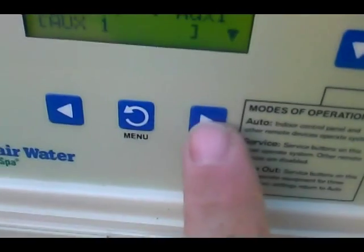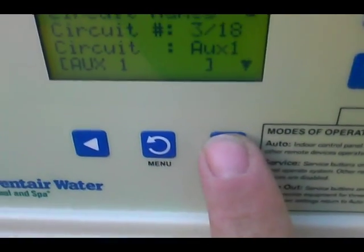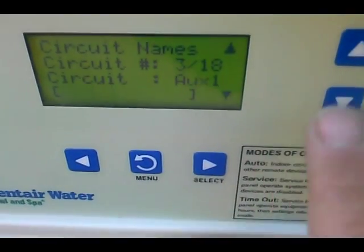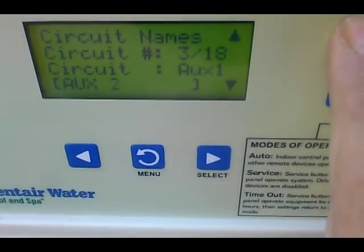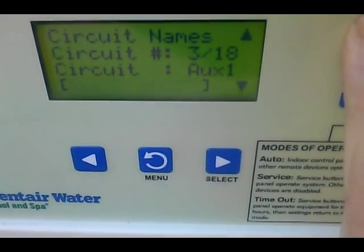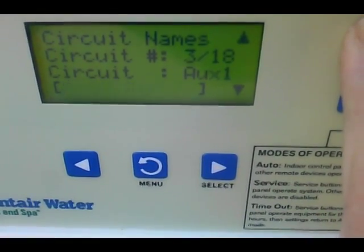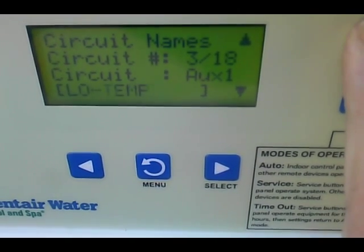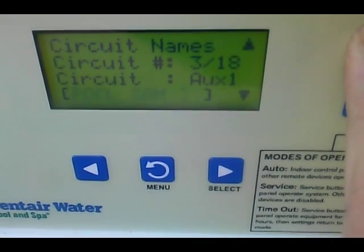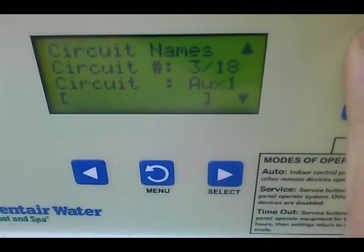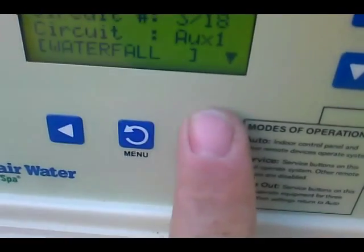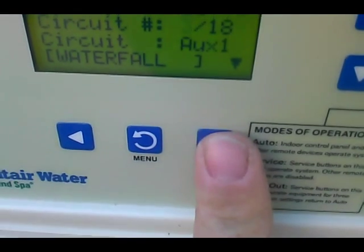We're going to get to Auxiliary 1. We're going to select it so it's blinking, and then we're going to scroll through the names. The first one is Waterfall — select it.